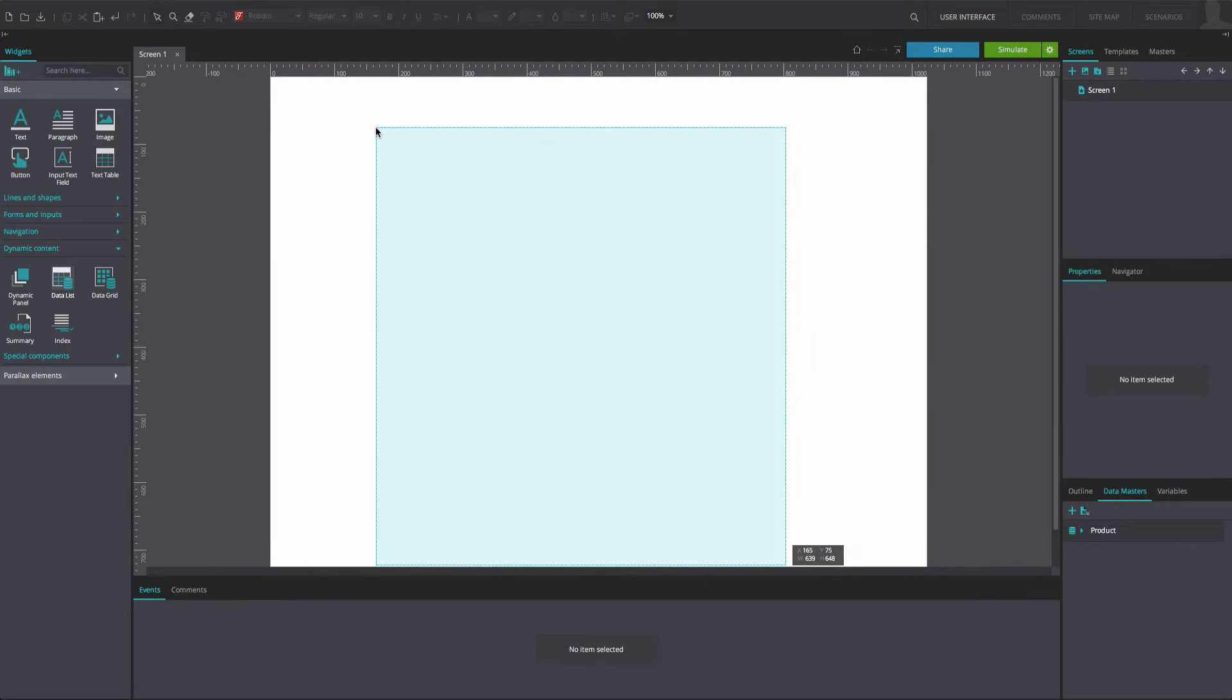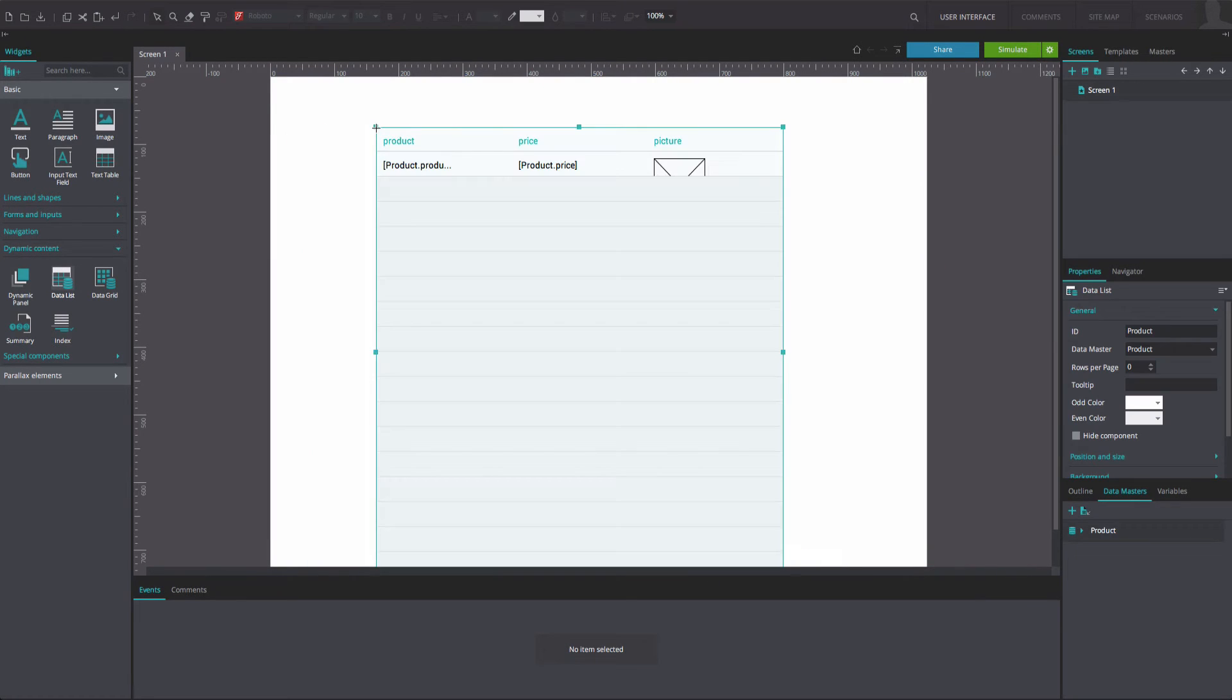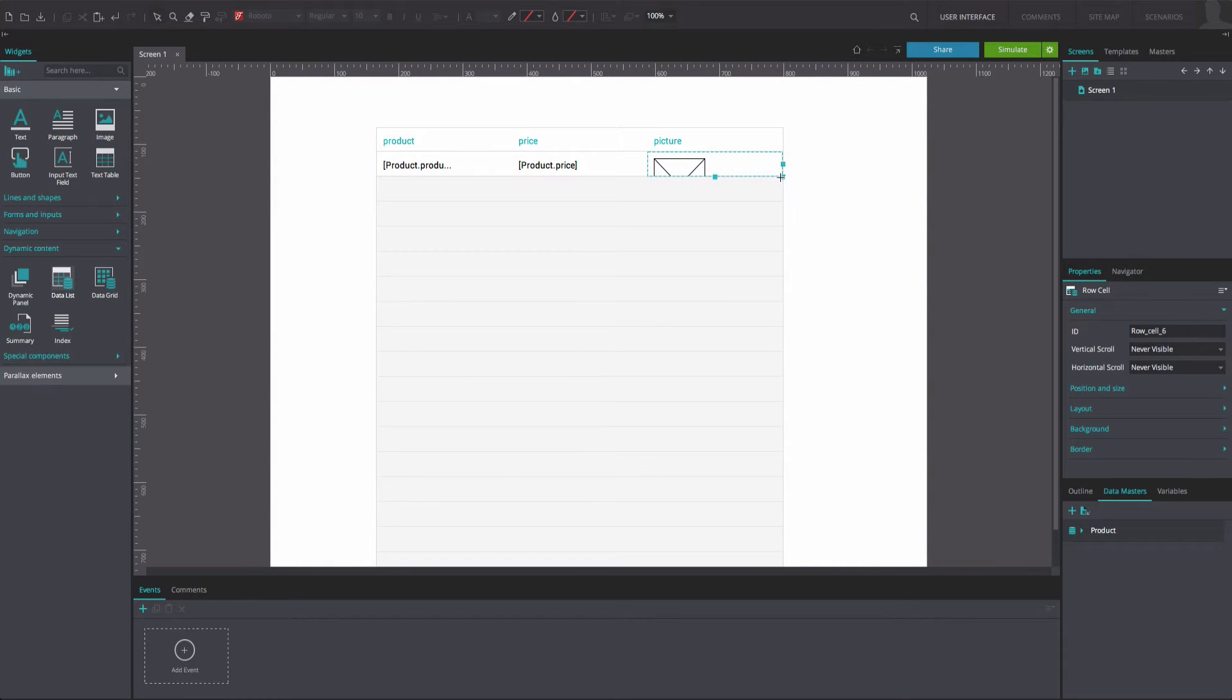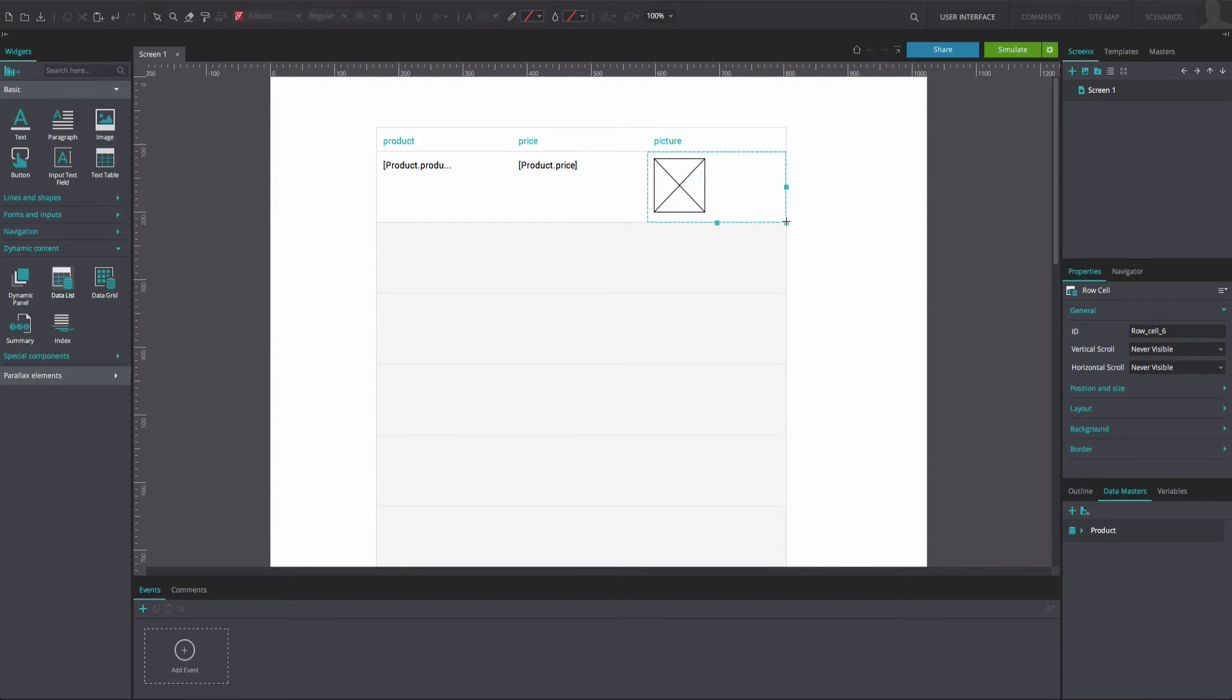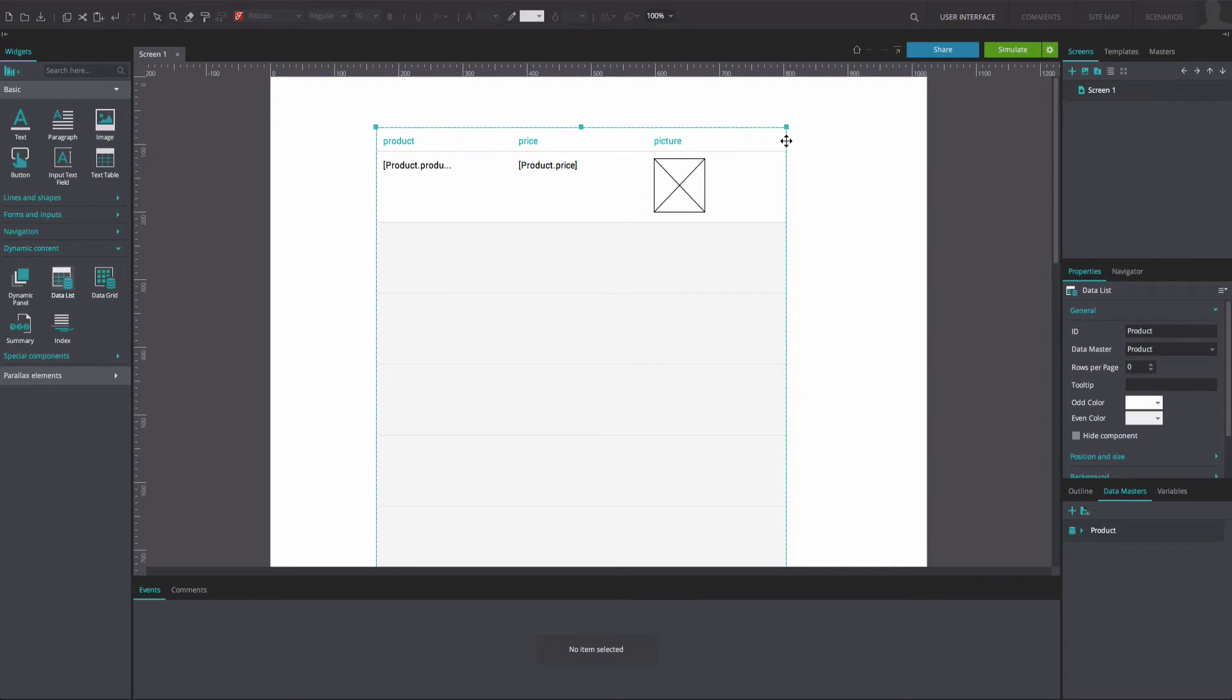Position the data list on the canvas. Select the image outline from the photo column and resize it as desired. The row will widen to accommodate the resized image outline.